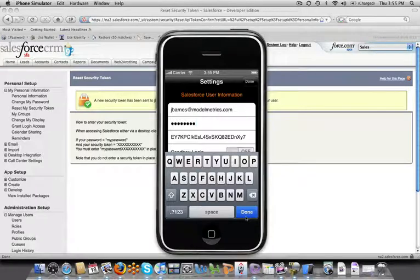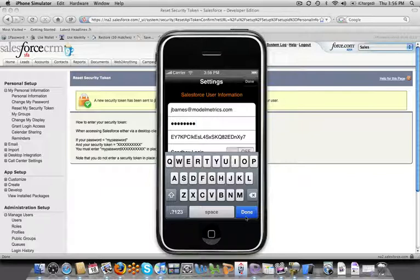I hope this gave you a good feel for one simple way to actually add that information directly into Search2Go so that you can start utilizing this product and have the ability to search your contacts, your leads, your opportunities. If you have any questions feel free to email us at support at modelmetrics.com or give us a call and we'd be happy to help you out. Thank you.